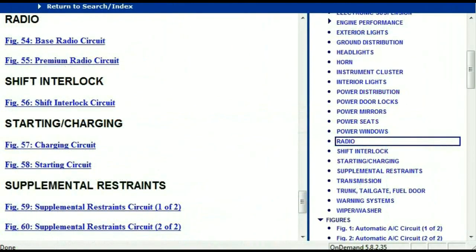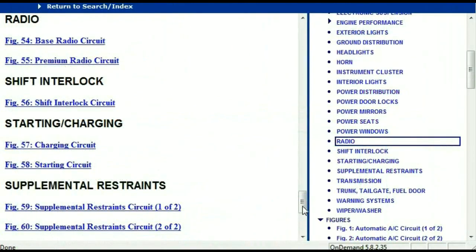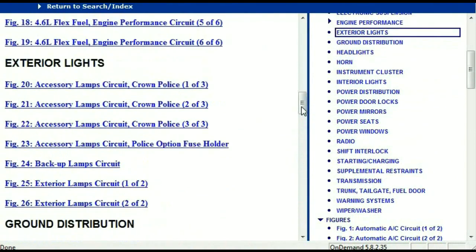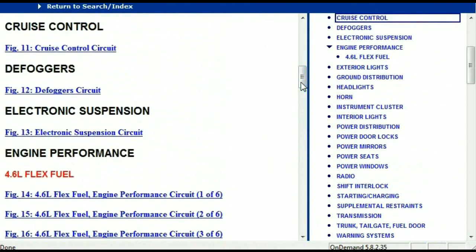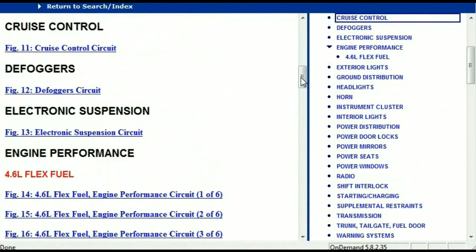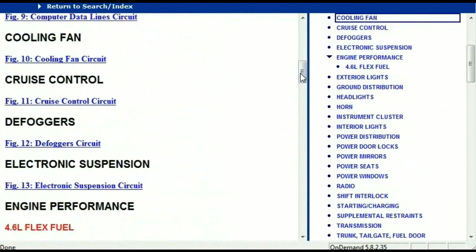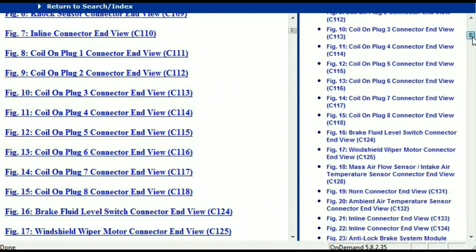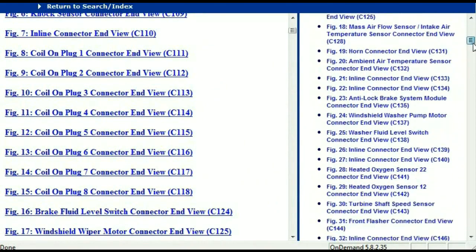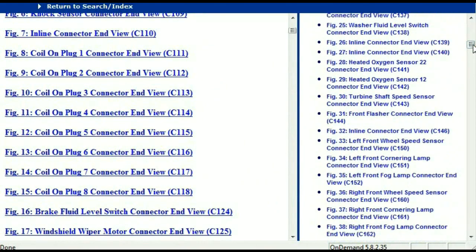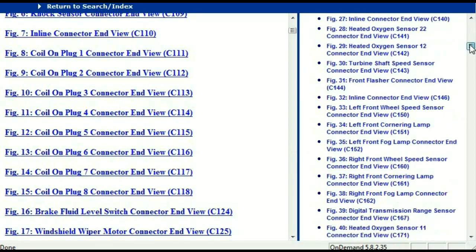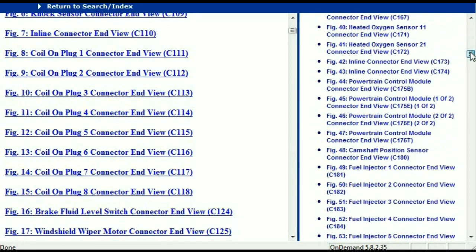Let me take you to the different wiring harnesses and different wiring connectors which are within this vehicle. Right here we've got a listing of all the different wiring connectors, the different wiring harnesses, and the end views.